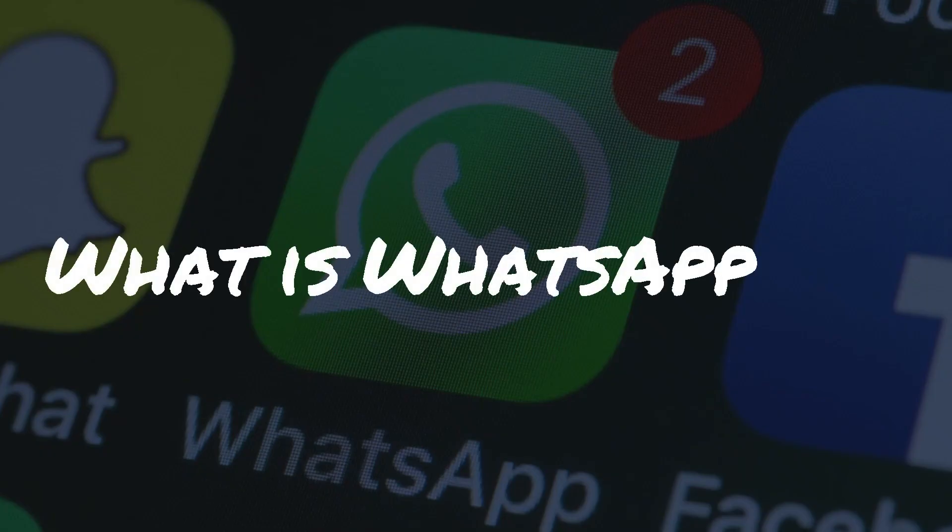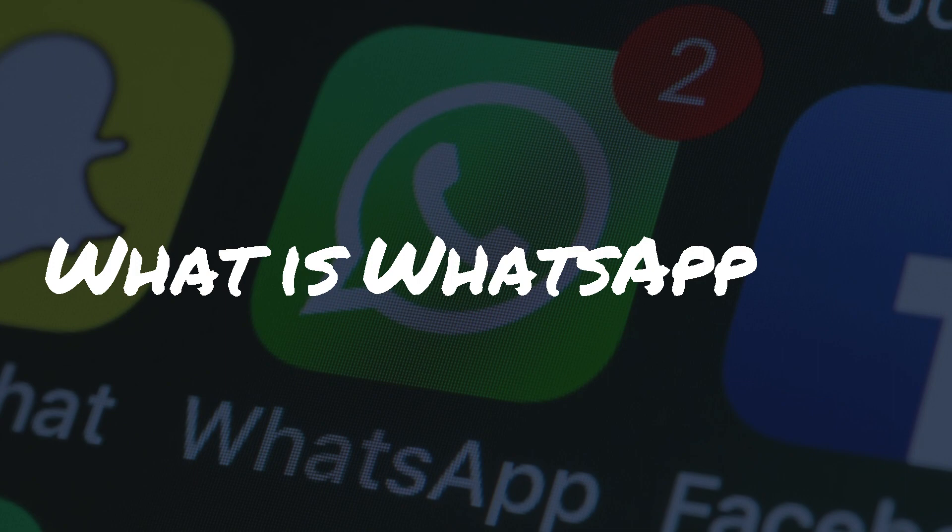What is WhatsApp? WhatsApp is a popular messaging app owned by Facebook that offers features such as group chats, voice and video calls, encryption, and status updates.